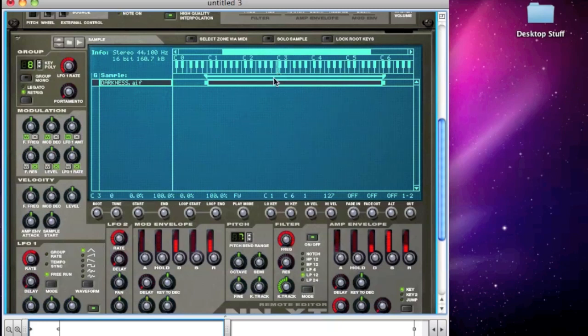Now that root key can be moved by changing this value here, and we can see it move as we go up and down. I'm OK with it at C3.